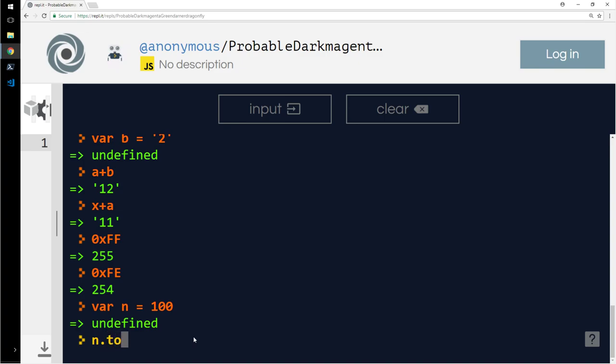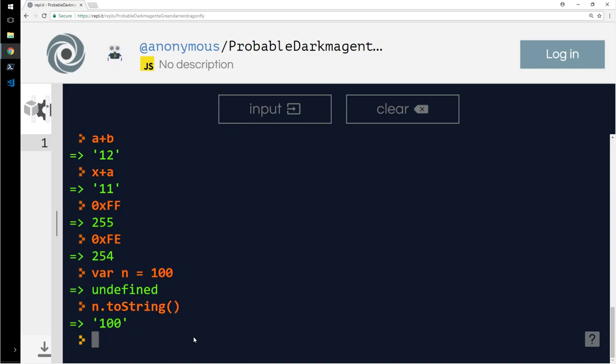n.toString(). So it converts that into a string. That is all we had for today. Thank you for tuning in. Have a great one, take care.